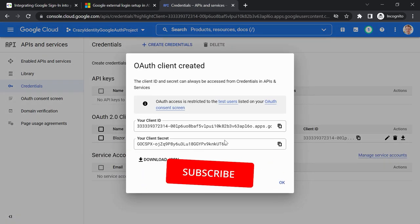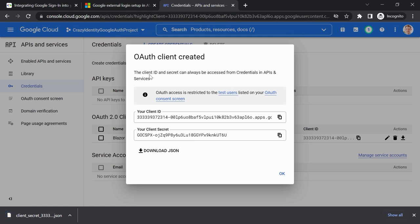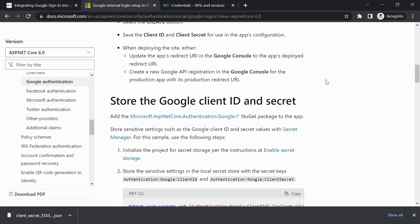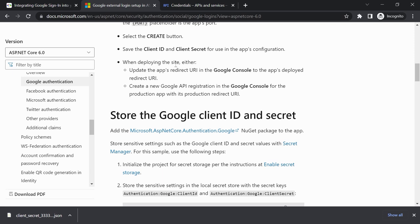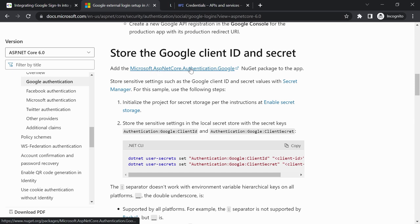We get our Client Secret and Client ID. You can download the JSON file so you won't lose it. Now we have to enter these into our application. As the documentation says: 'Store the Google Client ID and Secret.' A side note: when deploying the site, you'll need to update the redirect URI in the Google Console or create a new registration. But for now, this is just for learning purposes.